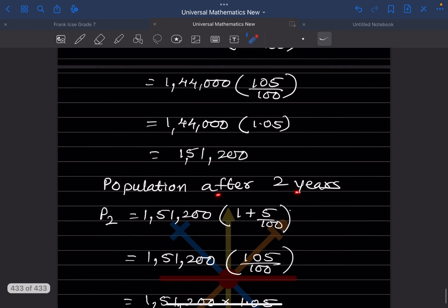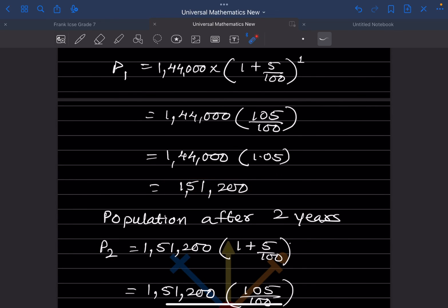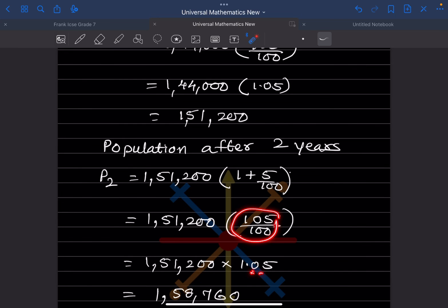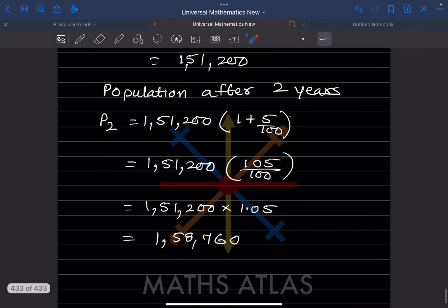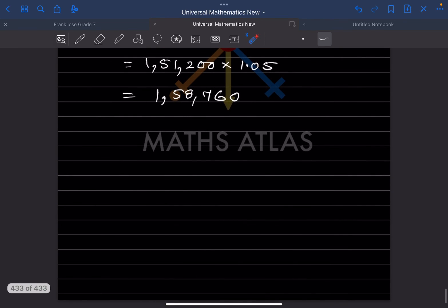Population after two years: P(2) = 1,51,200 into (1 + 5/100) = 1,51,200 into 1.05 = 1,58,760. So the population at the end of two years is 1,58,760. With this we have completed today's work. Do like and subscribe to my channel for notifications of other parts. Thank you.